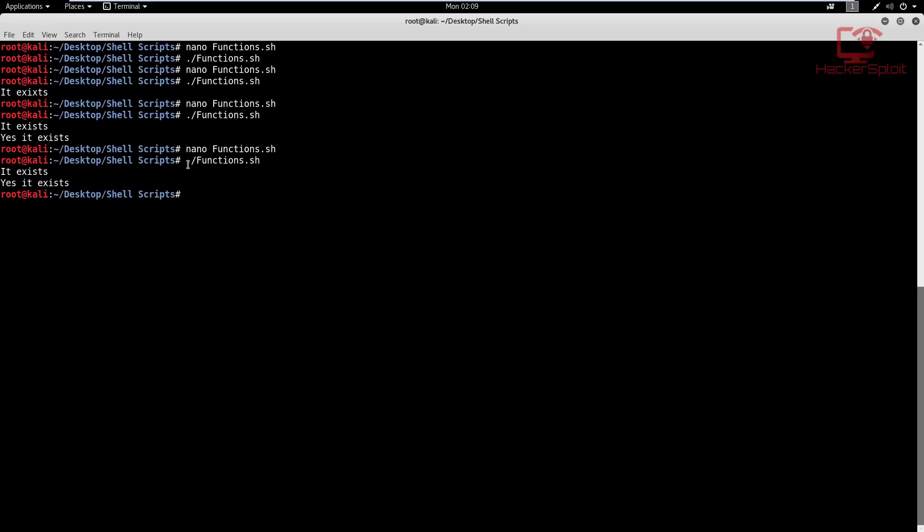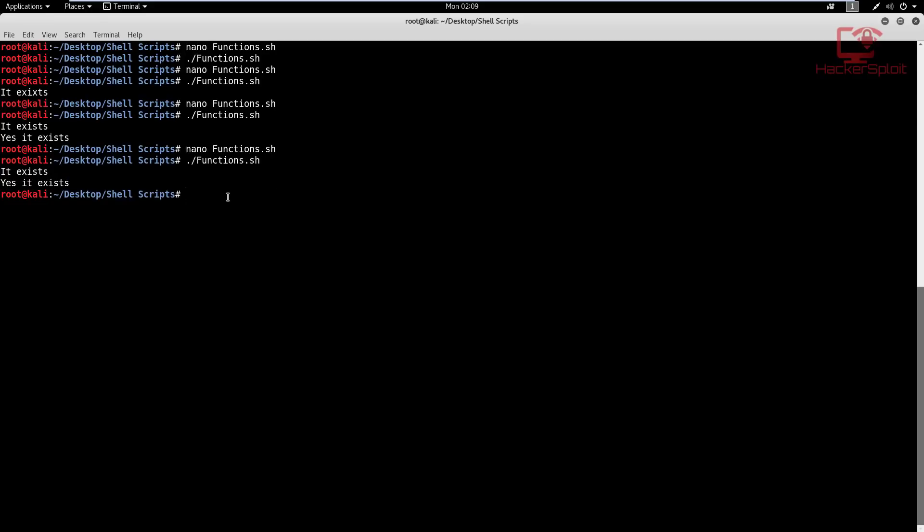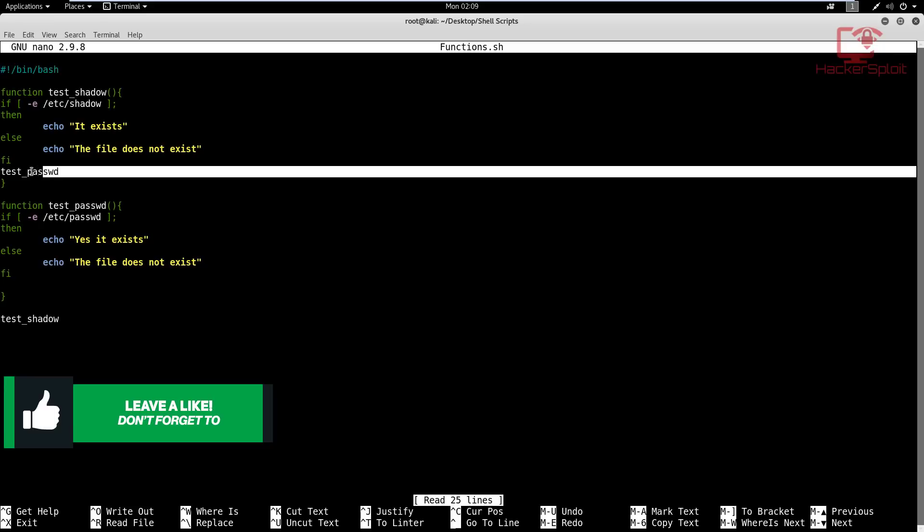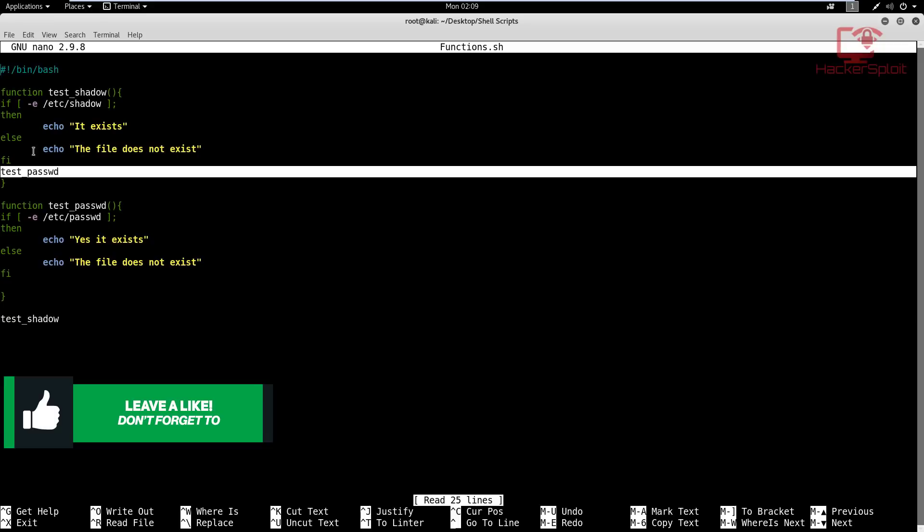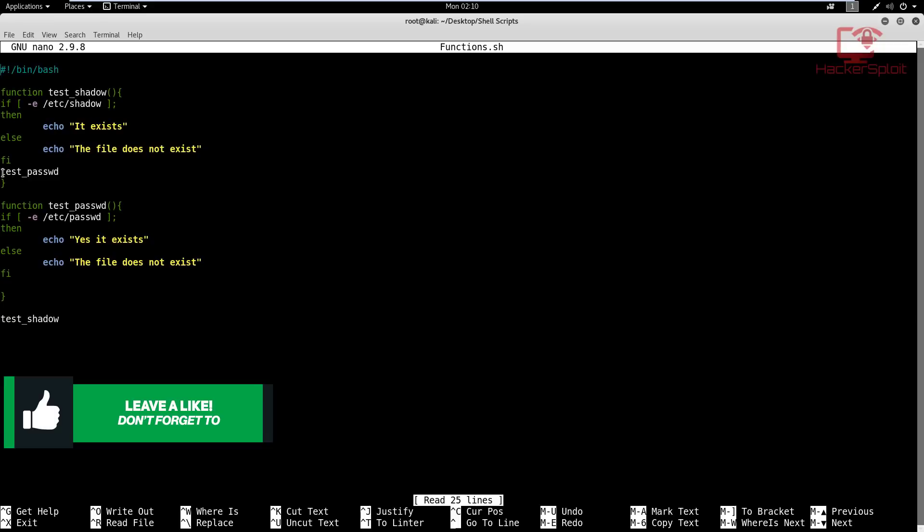So there we are. So I called the functions again without calling the functions outside the functions, and I called the test password function within the test shadow function. And as you can see, it was able to execute. So that is how to also call functions within another function. Within the first function, we executed all this code, and then after that, we prompted it to execute the test password function. And that is because after the interpreter has executed the test shadow function, it then executes every piece of code within that function. And within this code, it's telling the interpreter, okay, I want you to also execute the test password function. So you can see the versatility of functions now and how useful they can be.